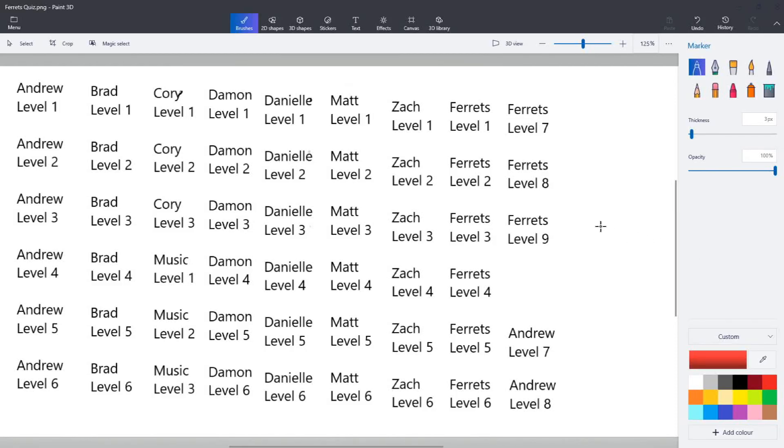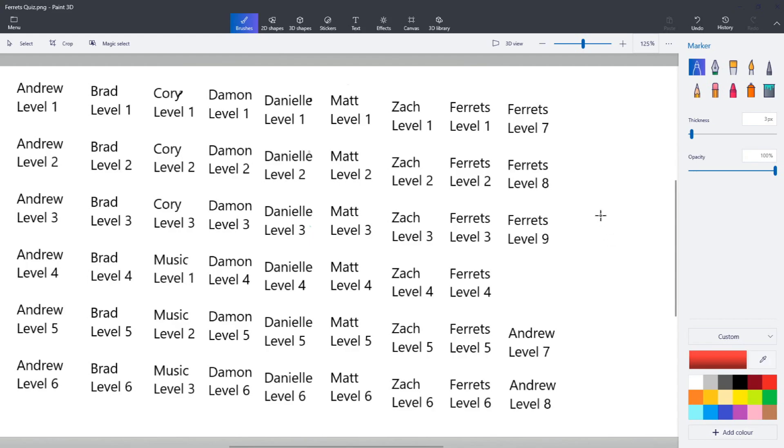Alright, ferret fan, welcome to the ultimate ferret quiz. We've got all your favorite ferrets here. One is not here currently, but it's no one's favorite, so we're all good. So we're doing three teams, many questions. At team one, we've got Brad and Danielle, the power couple.